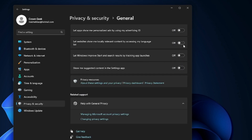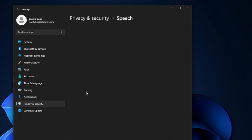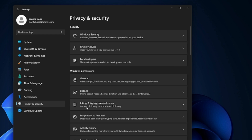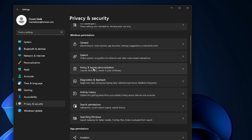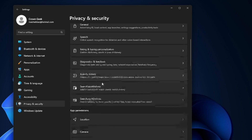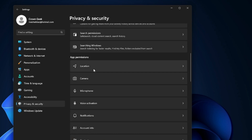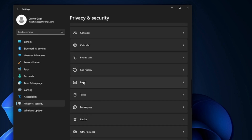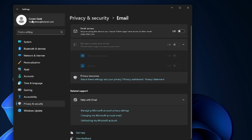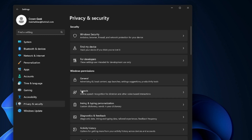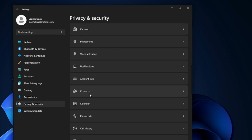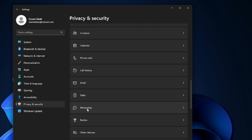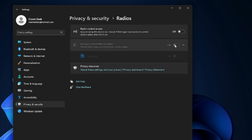From the left menu click on Privacy and Security, then click on General and make sure all those options are disabled. Go back, click on Speech and disable it. Then disable Inking and Typing Personalization, Diagnostic and Feedback, Location, Camera, Microphone, and Voice Activation if you don't need them. Scroll down and disable Email, Calendar, Phone Call, Call History, Messaging, and Radios.